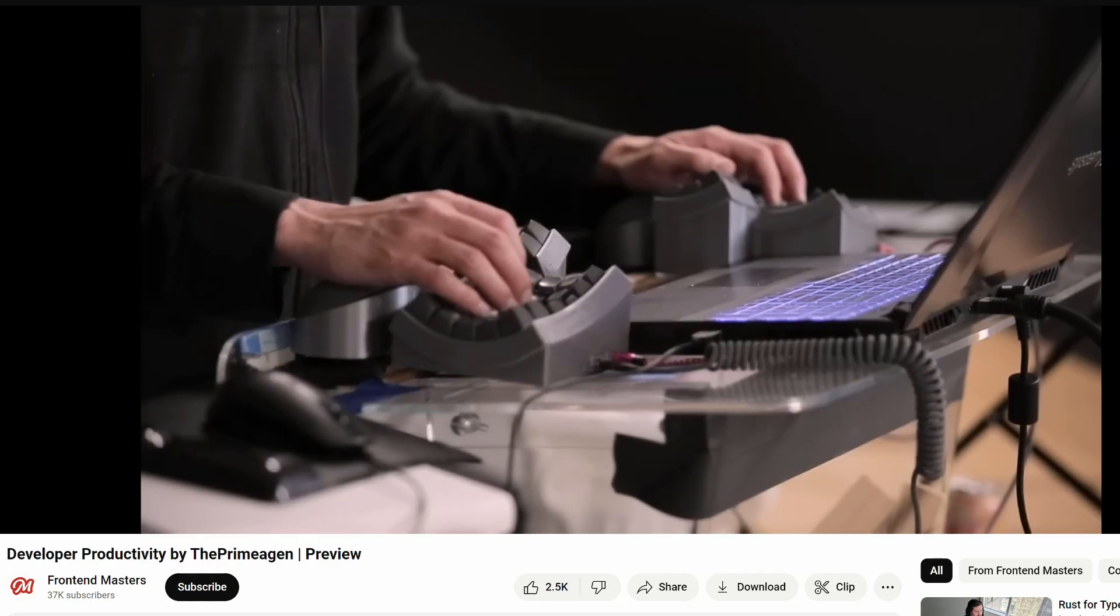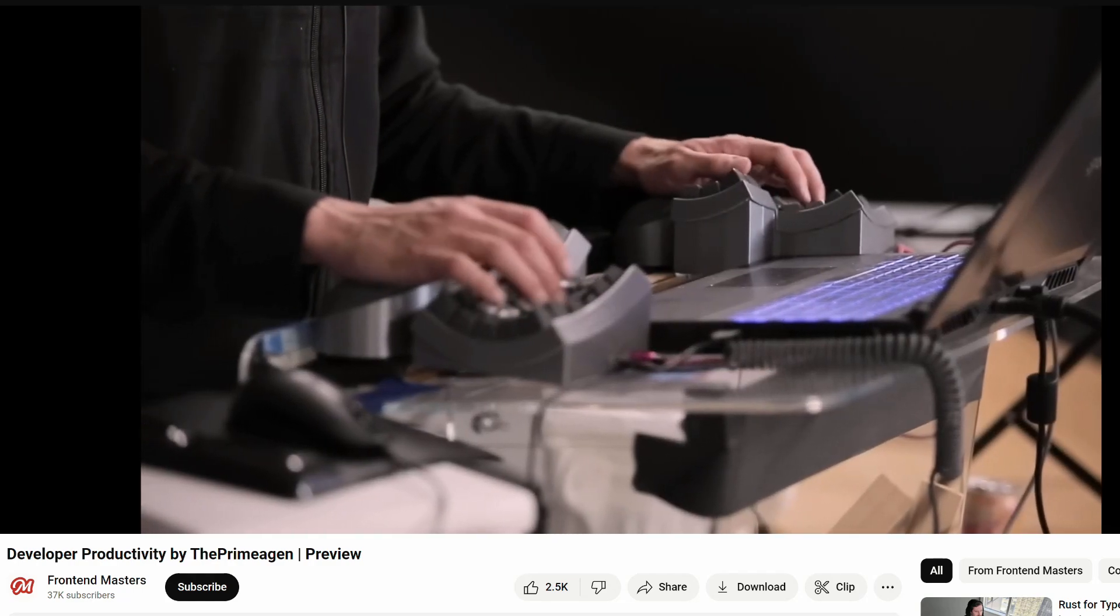This month, I took a developer productivity course from everyone's favorite Vim enthusiast, the Primogen. The dev environment that the Primogen uses fascinates me since it's significantly different from my own.